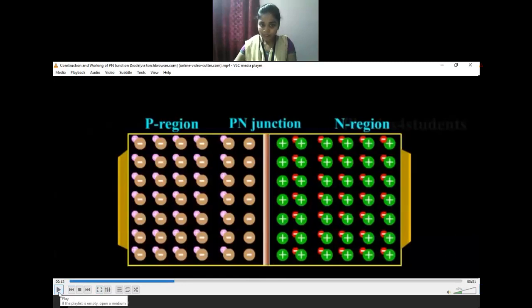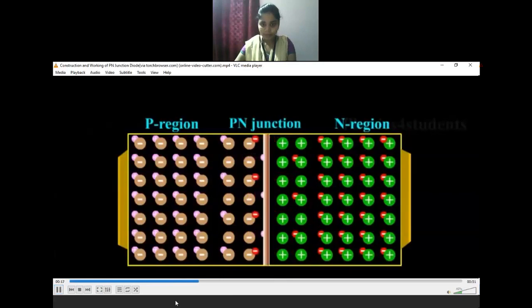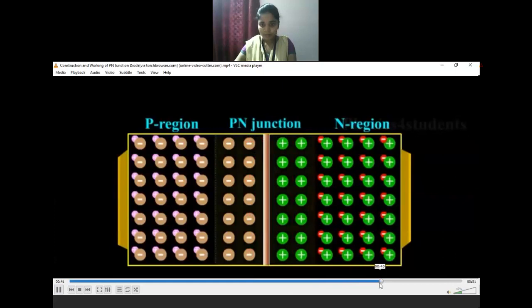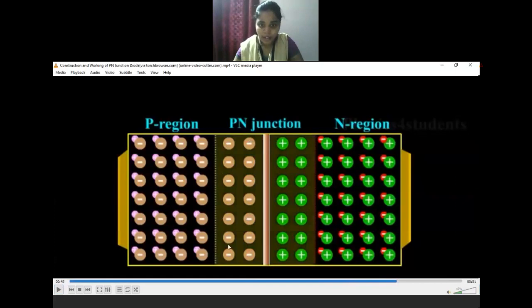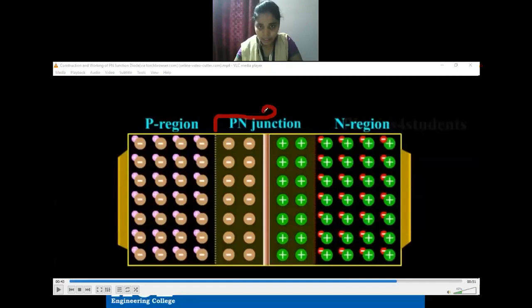Negative ions are formed in the P-region and positive ions are formed in the N-region. This entire region is known as the depletion region or charge-free region — there are no free movable charges present between these boundaries. Before diffusion, holes are present on the P-side and electrons on the N-side. After diffusion, a narrow depleted region is formed on both the P-side and N-side.